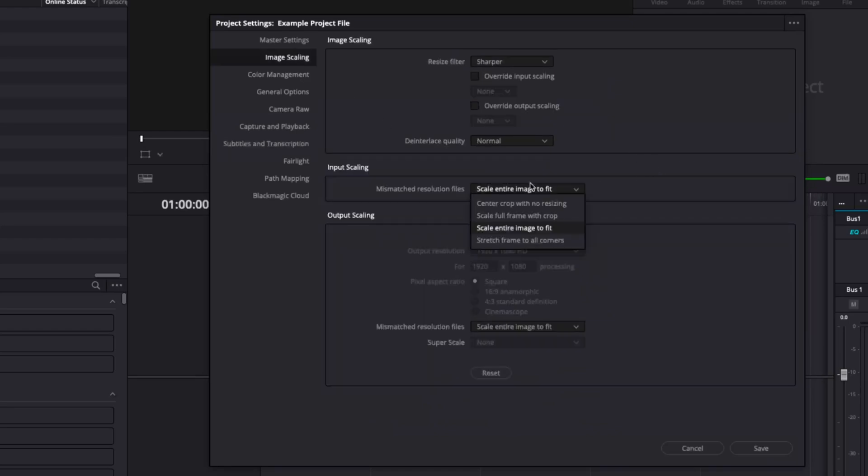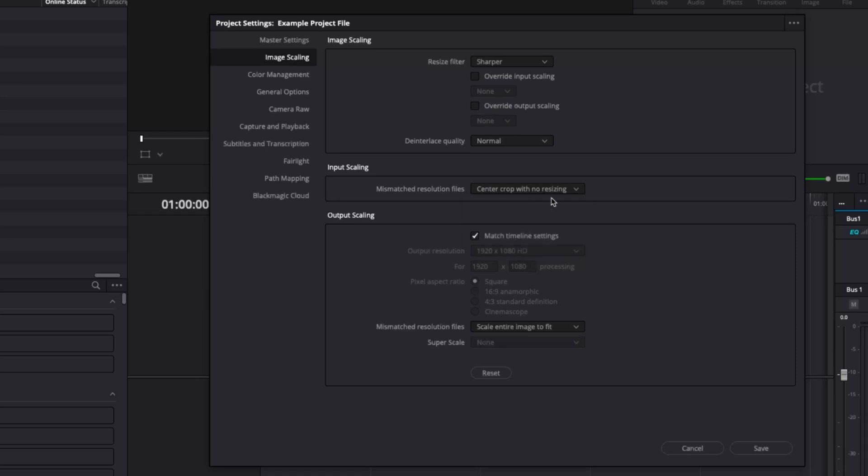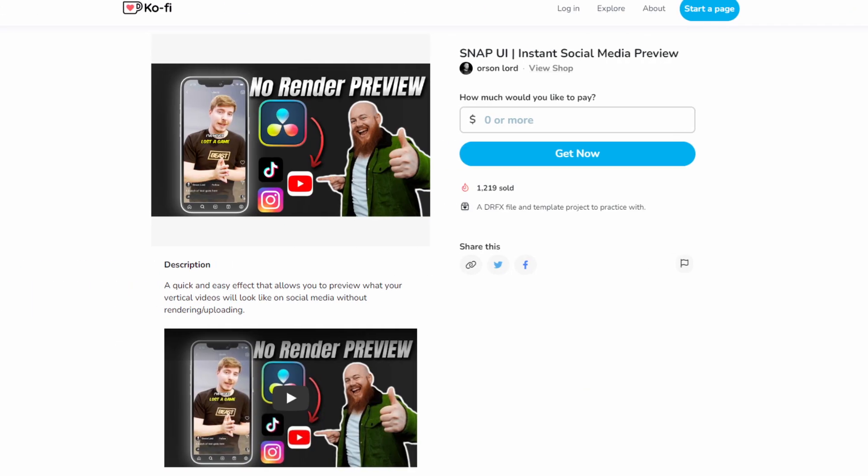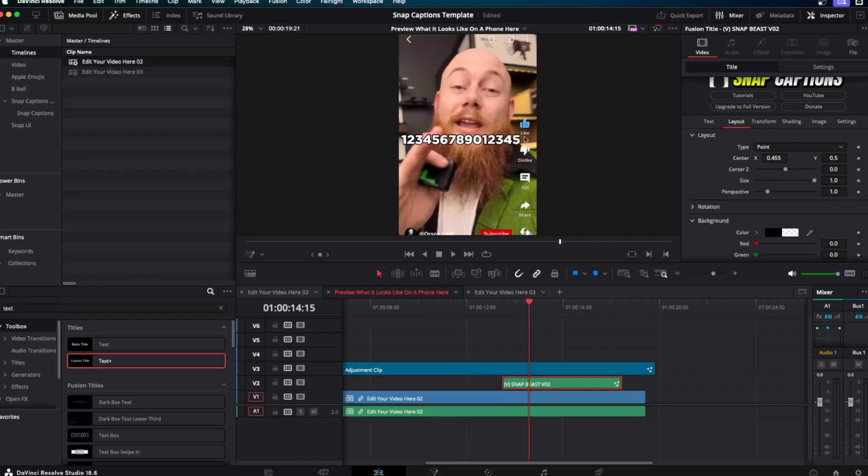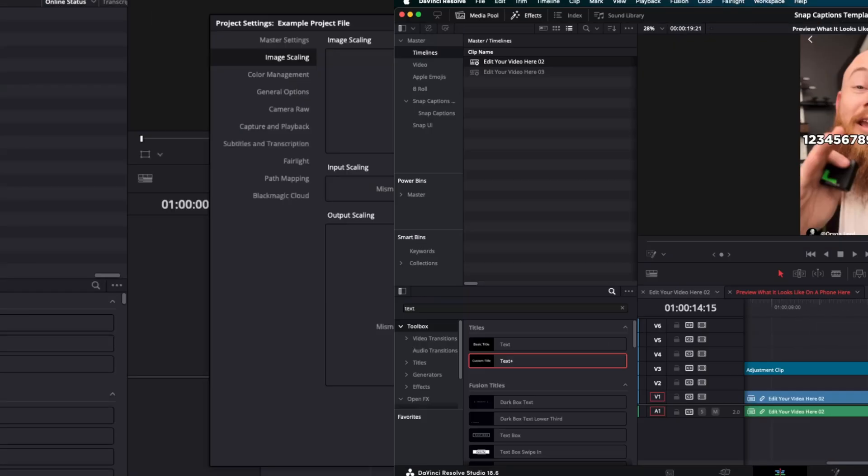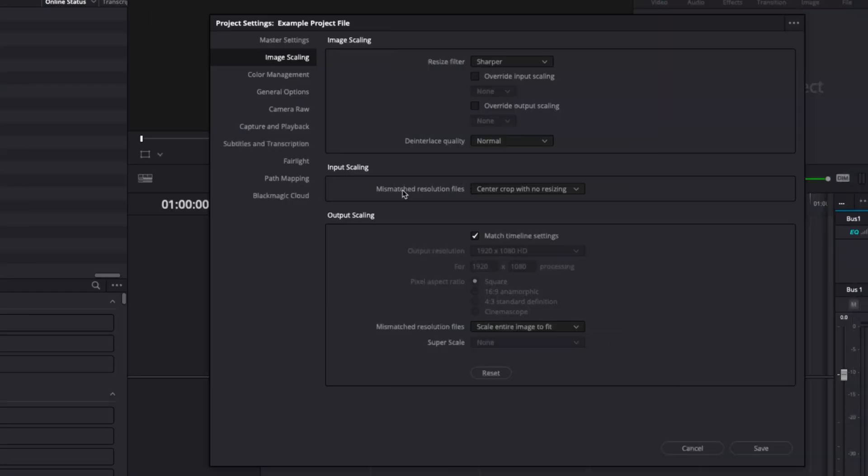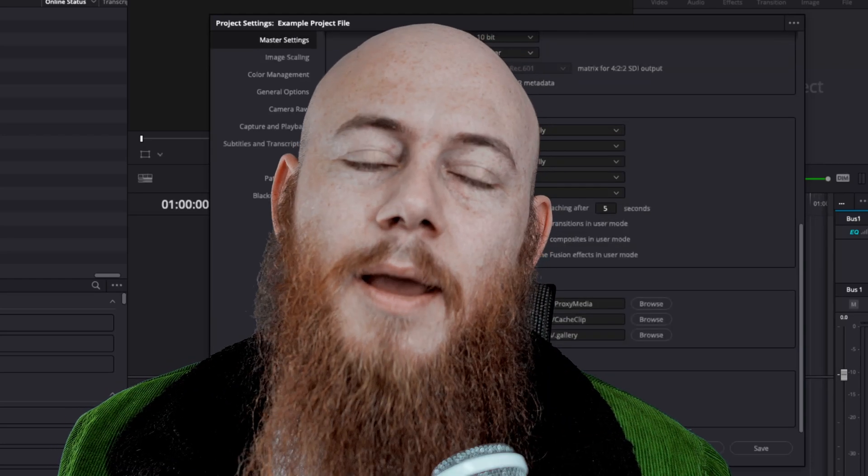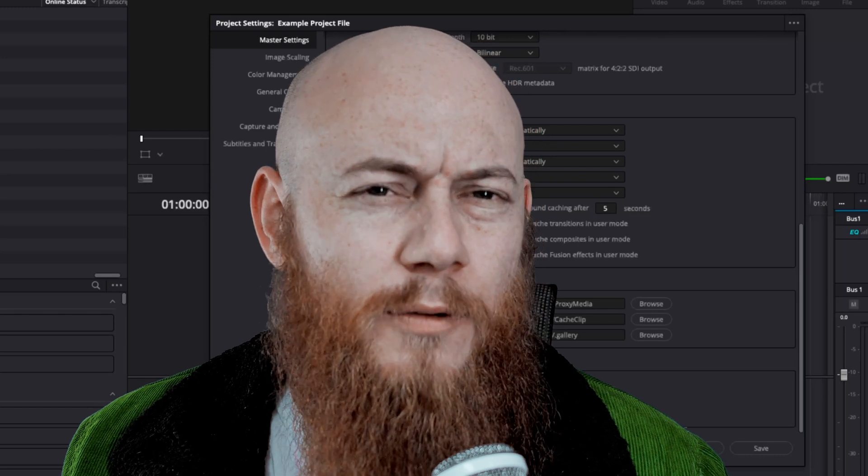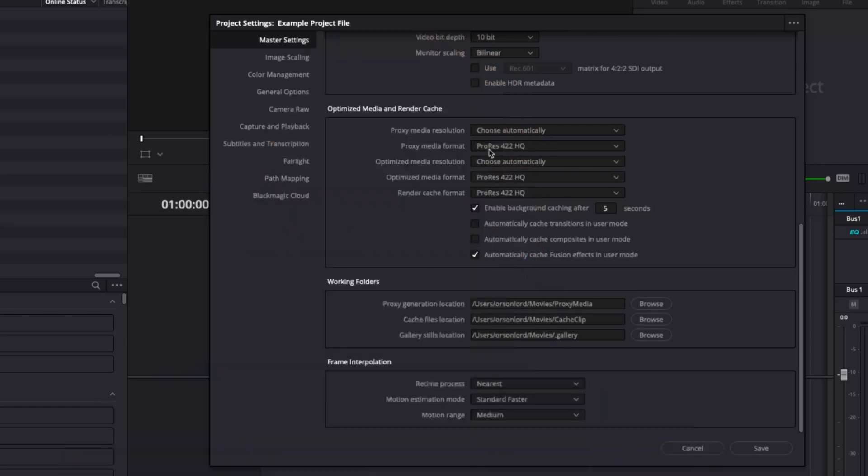Here's an interesting one. If you're working with timelines within timelines, instead of having scale entire image to fit, I'd go center crop with no resizing. This is really going to be dependent on your workflows. But if you're using something like my snap UI template, we need to make sure that the mismatched resolution is by default set to center crop with no resizing. Here's another one that might be useful for you to look at. It's the optimized media and render cache.